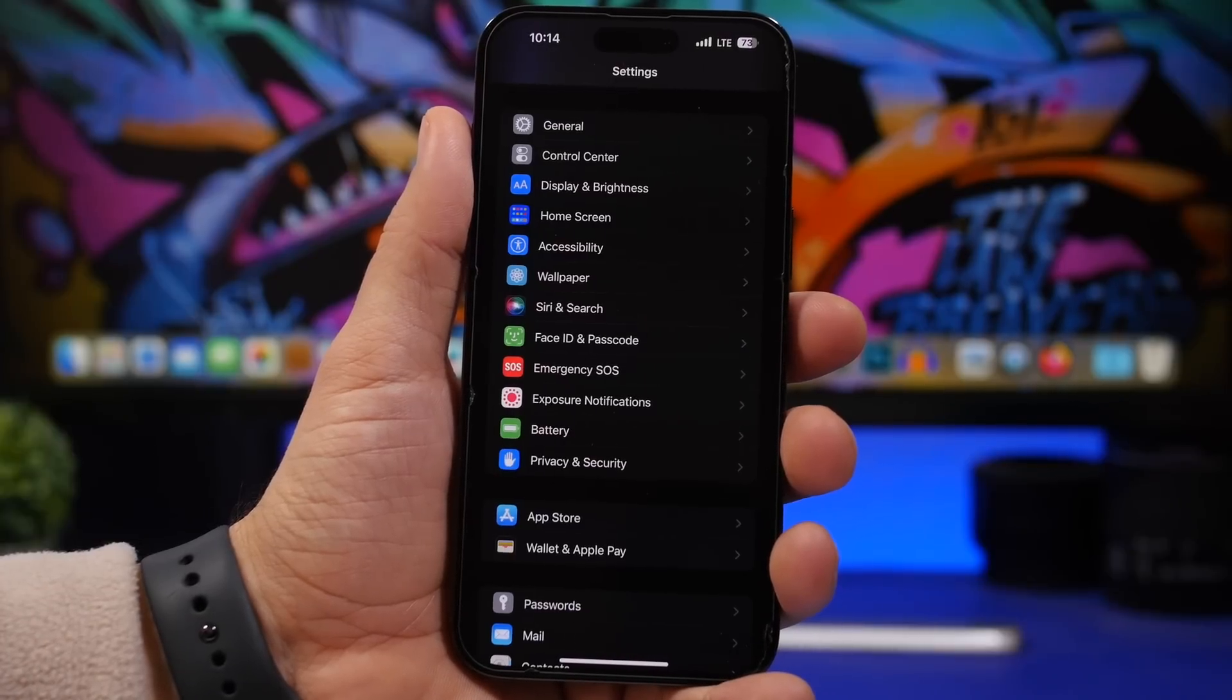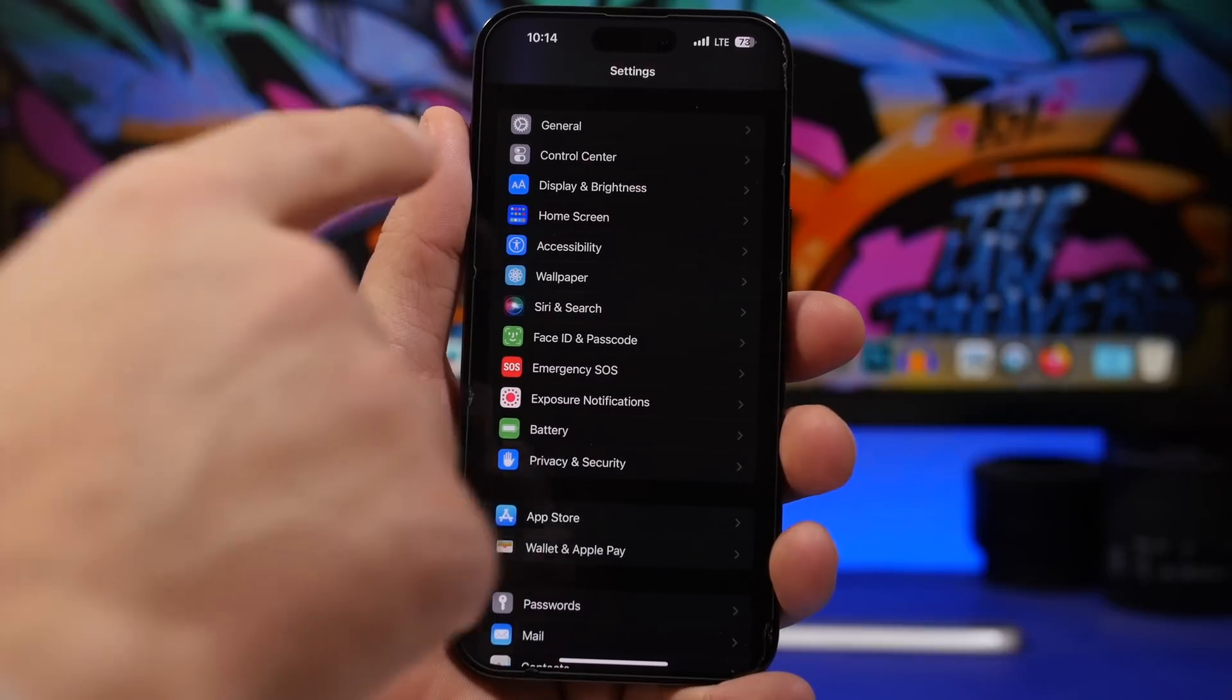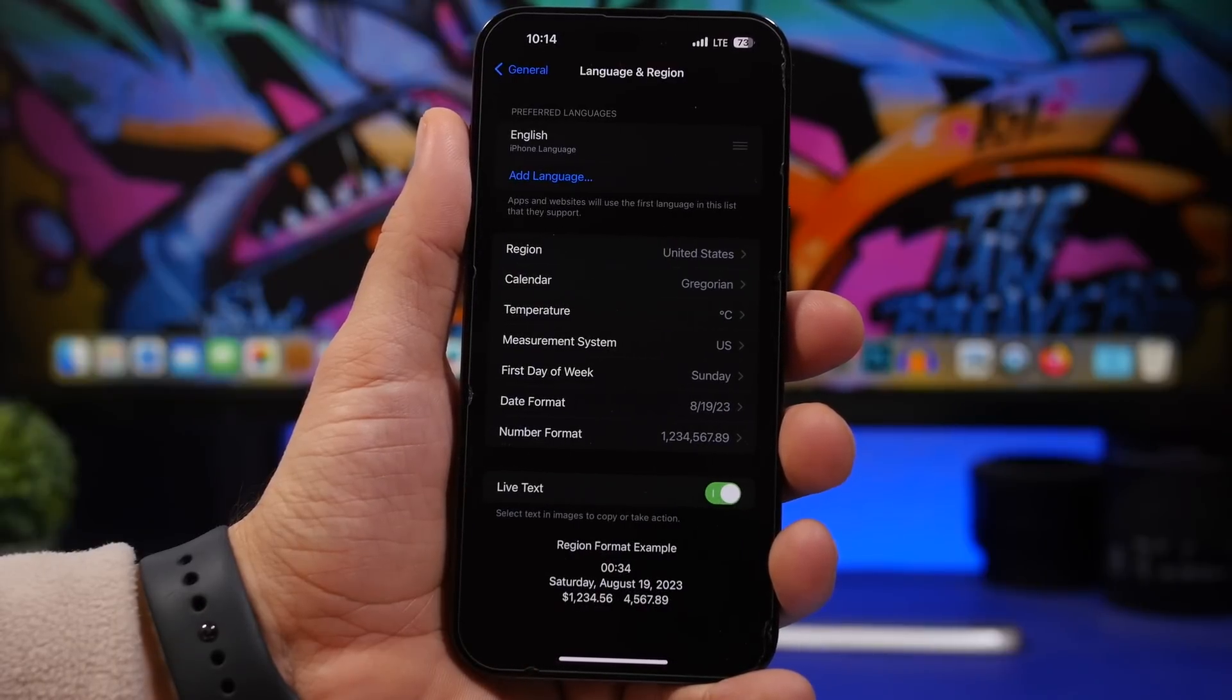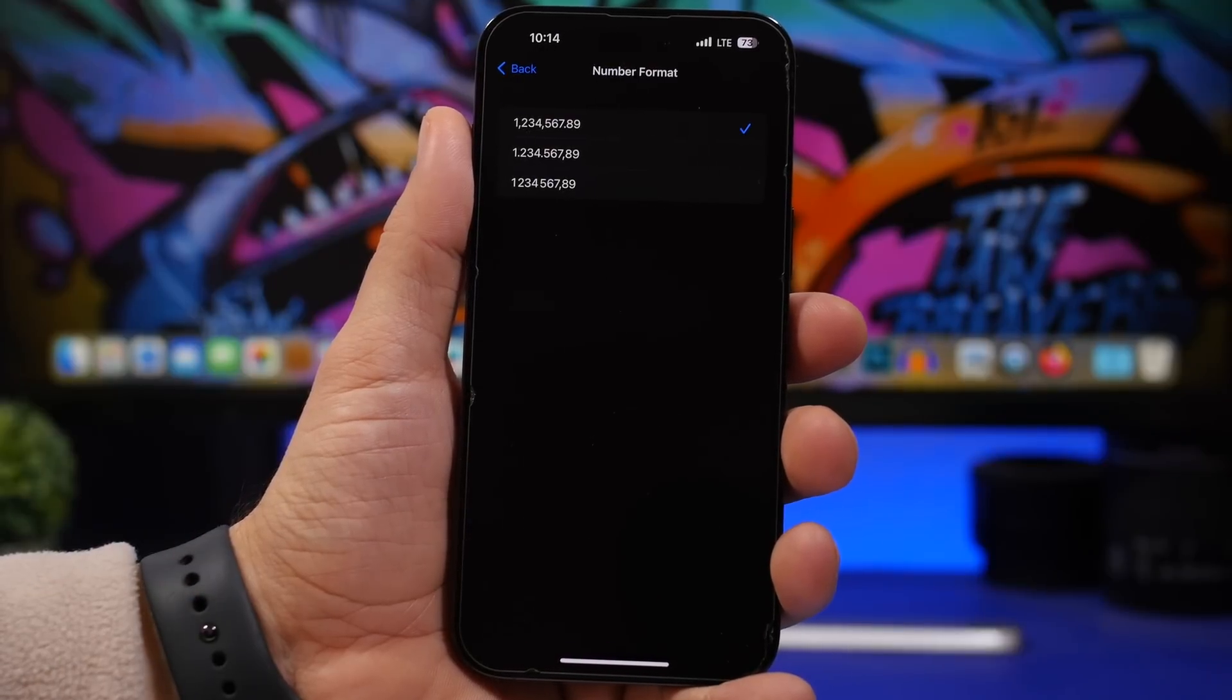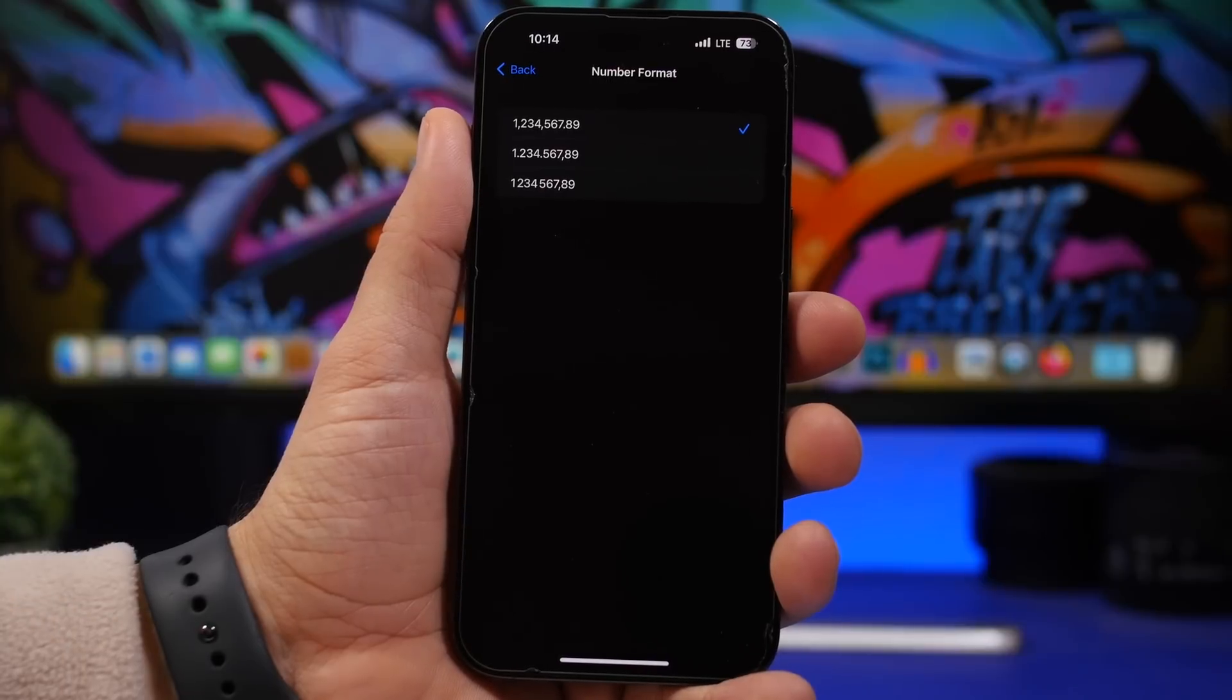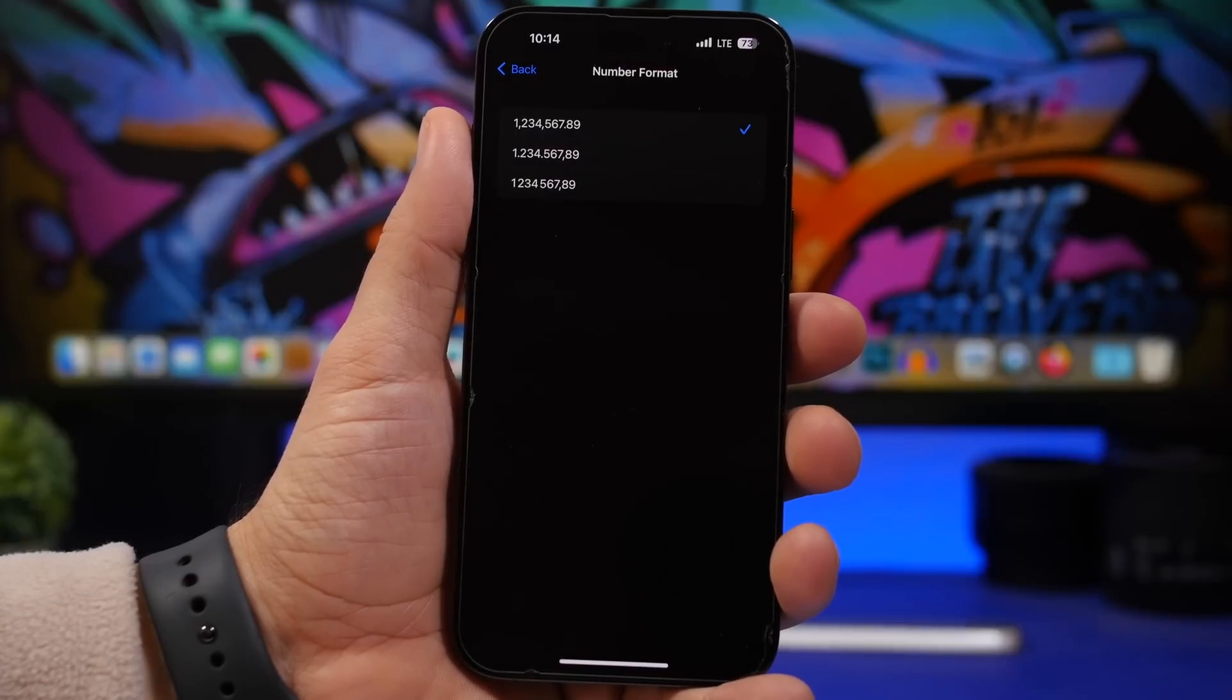iOS 16.4 also lets you change the number format for your device. You can find it by going to Settings, General, and then Language and Region. You will find Number Format here. When you tap on it you will get three different options and you will see a preview of what that number format will look like on your device, and you can select any of them that you feel is best.